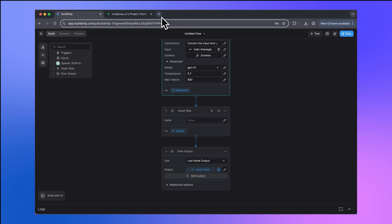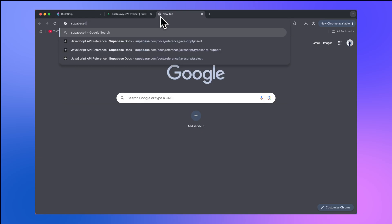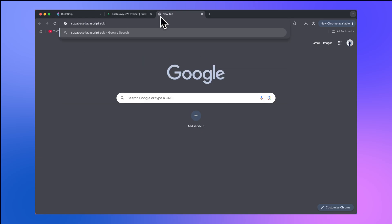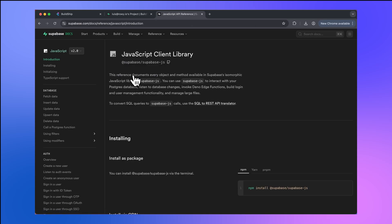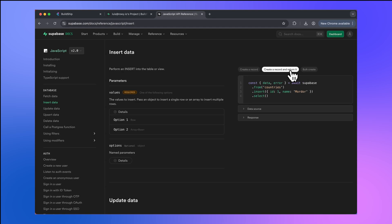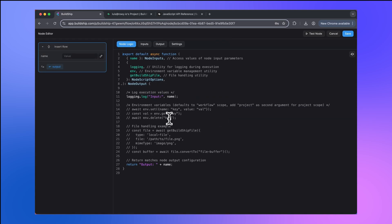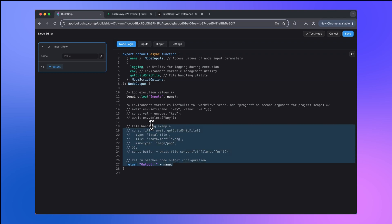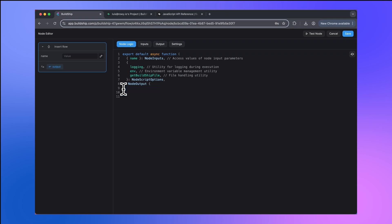So I'm going to go and Google Superbase JavaScript SDK. And I'm just going to click the first link. And then on the left hand side, we can see a number of database operations that we can do. I want to insert data for now. And then here we can find some sample code. So here we can create a record and return it. This is the one that I want to do. To get started, I'll copy this code. And then I'll go back to Buildship. And now we'll need to add this logic. To do that, we'll open up the code for this node. And currently, it's not doing anything. So I'll delete everything in between the function. And I'm going to paste what I just copied.